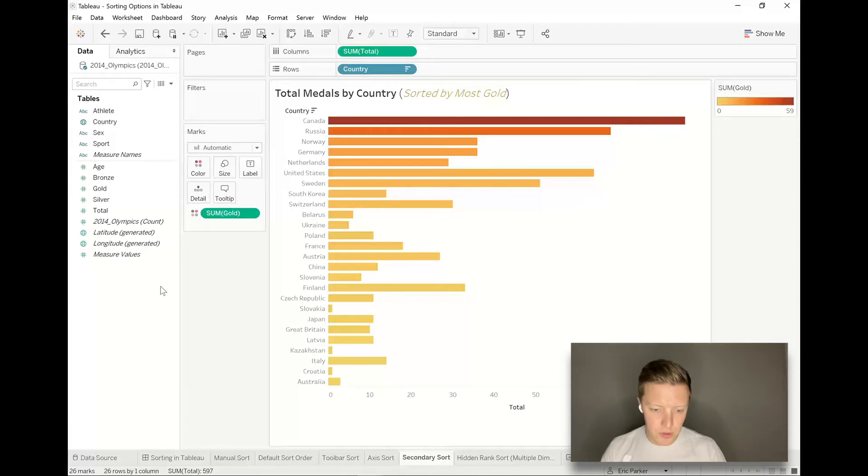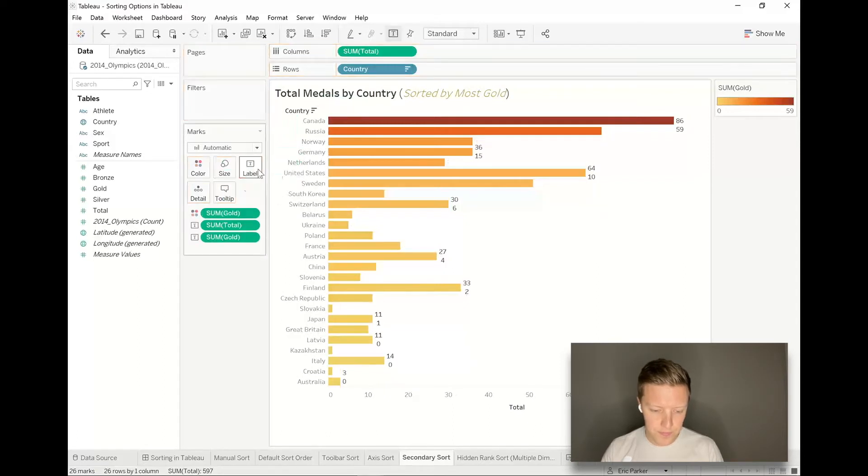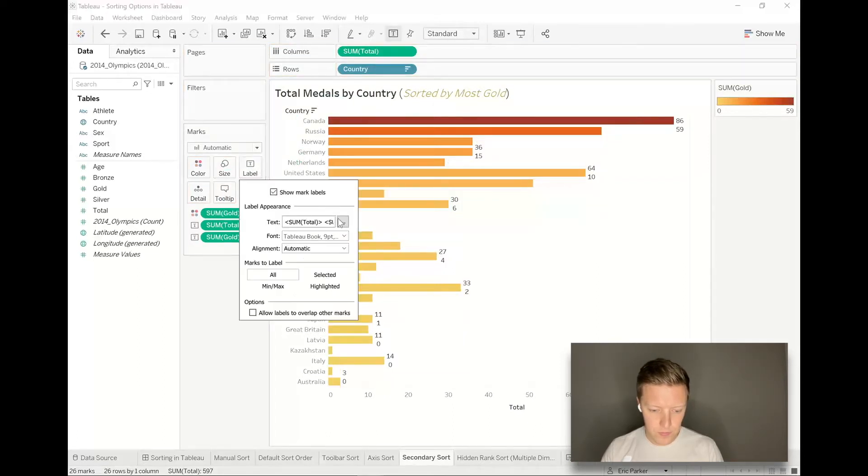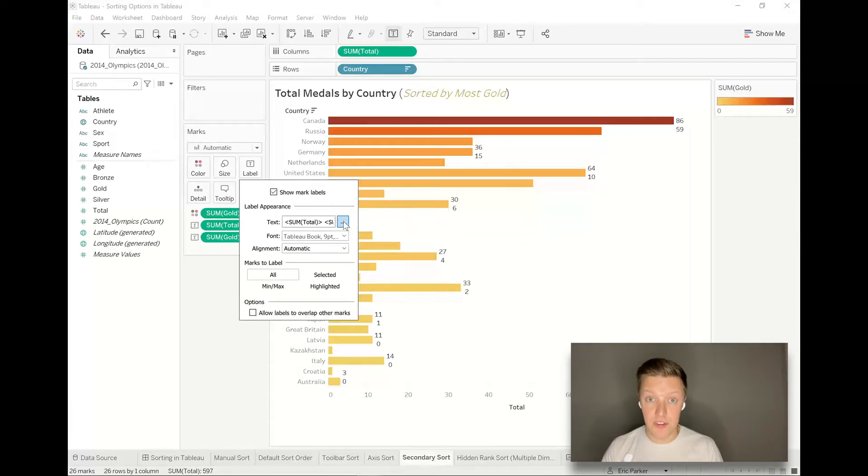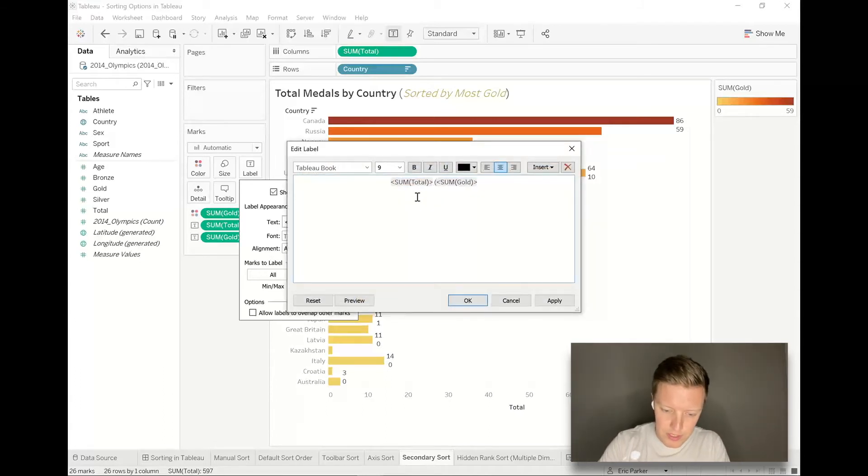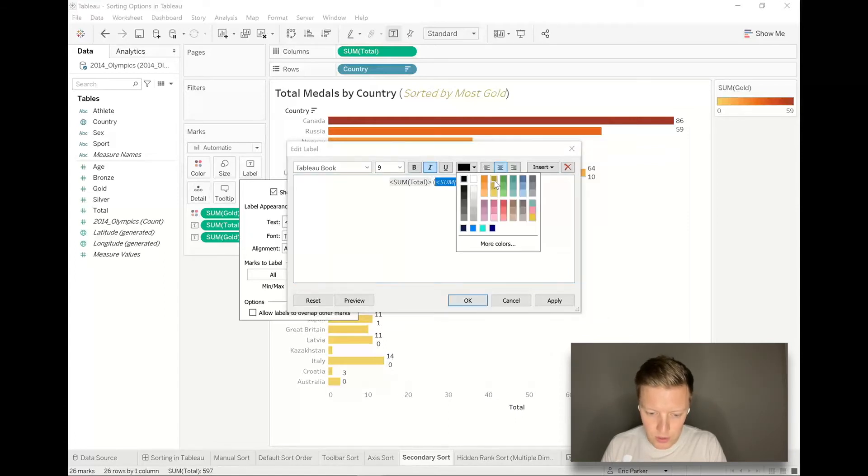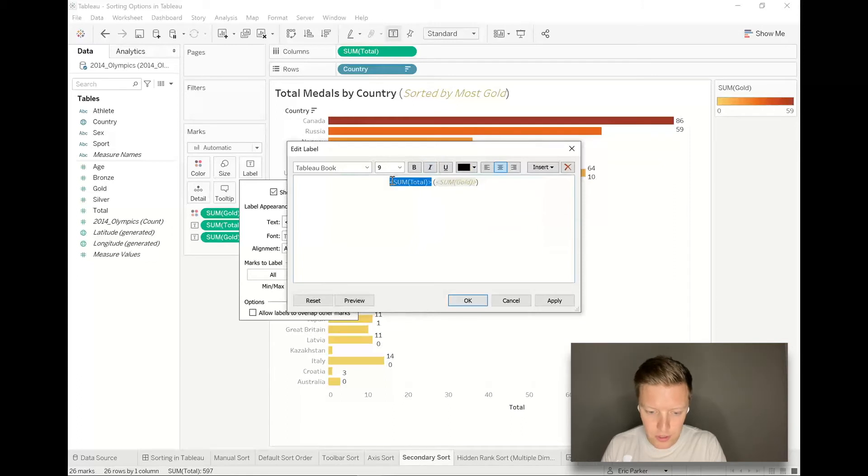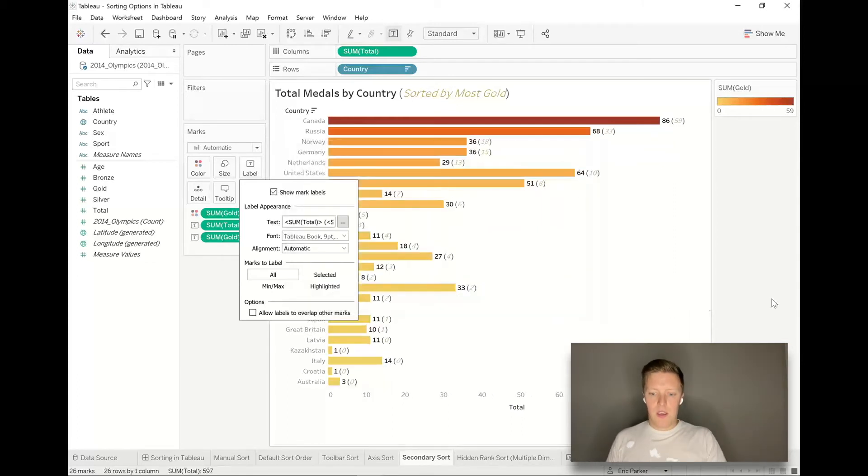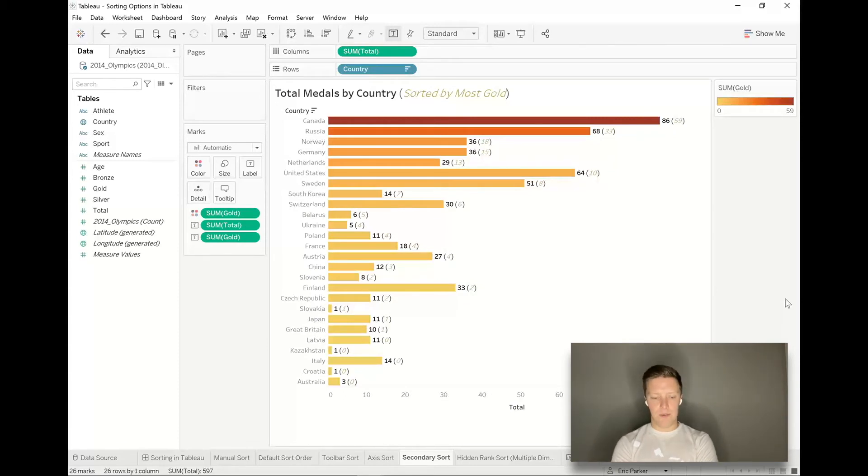The title now says total medals by country, parentheses sorted by most gold. Then what I'm going to do with my labels is put both total and gold on label using the control drag trick. Then hit the little buttons next to text in the label tab in the marks card. I'm going to put gold in parentheses after total and match exactly what I did up there at the top. I had gold italicized and made gold colored, and I had total bolded. So now hopefully those extra visual cues help my end user out.